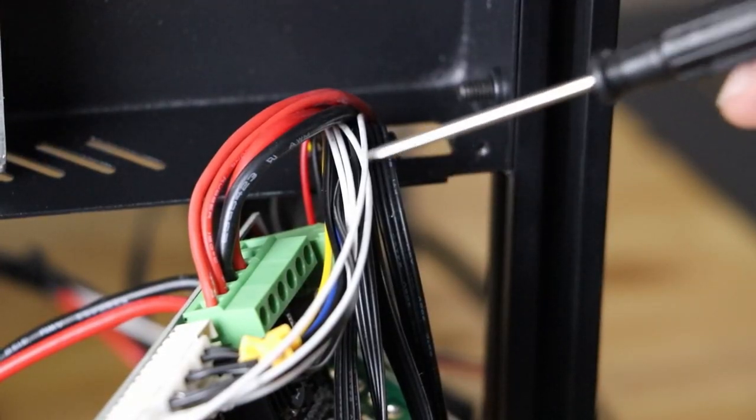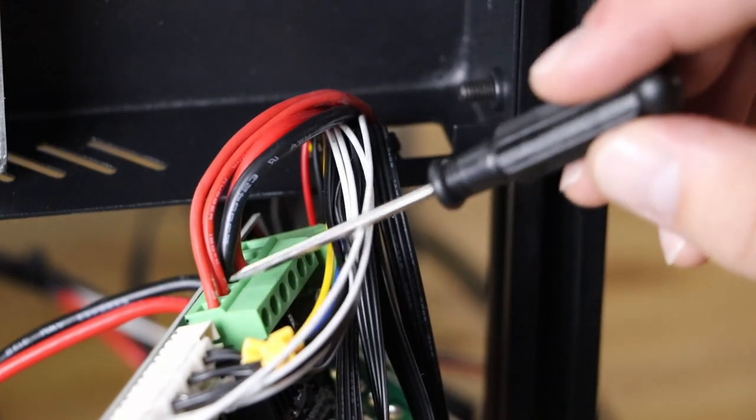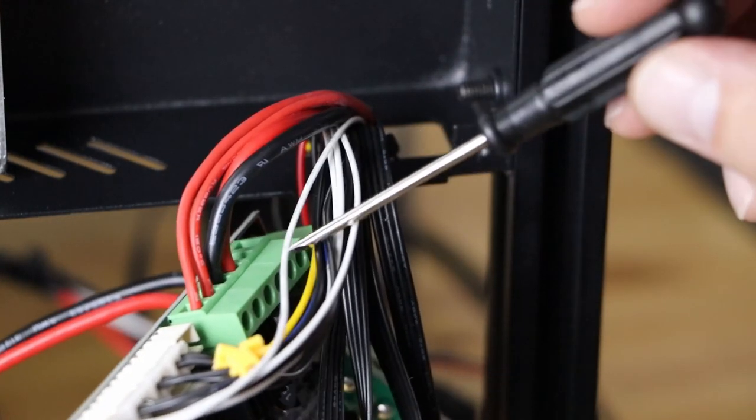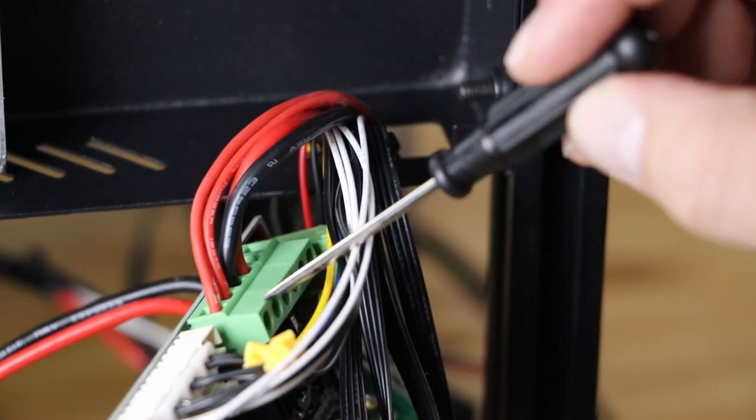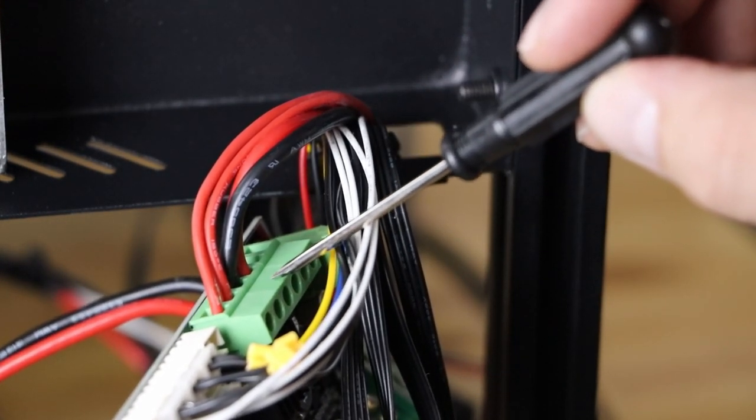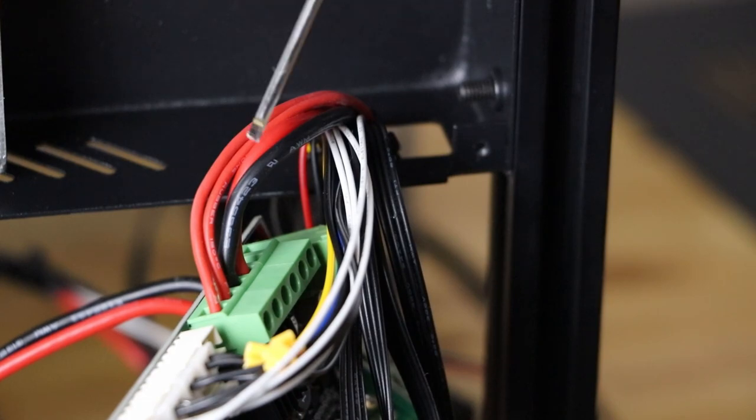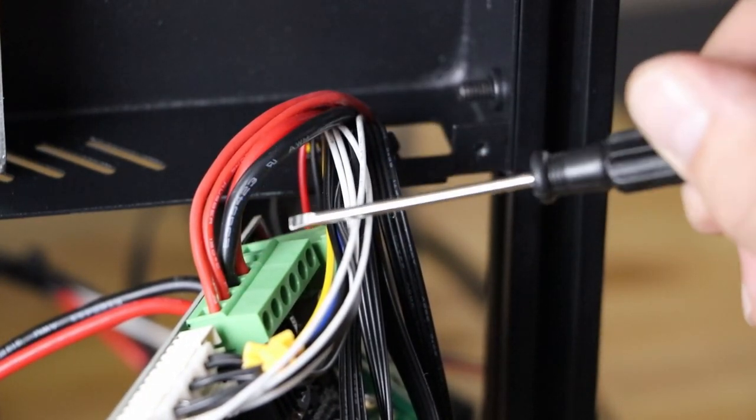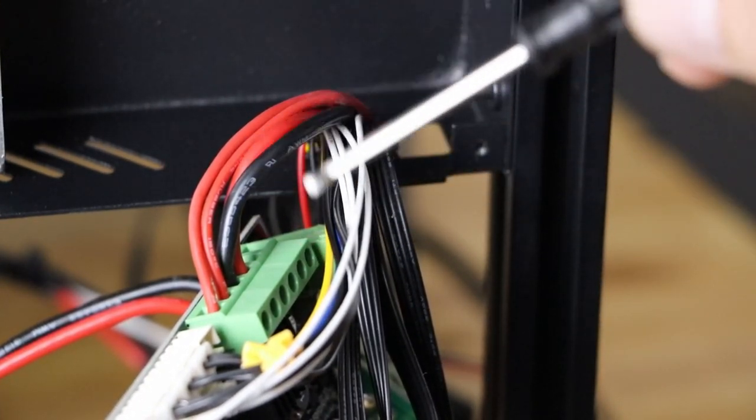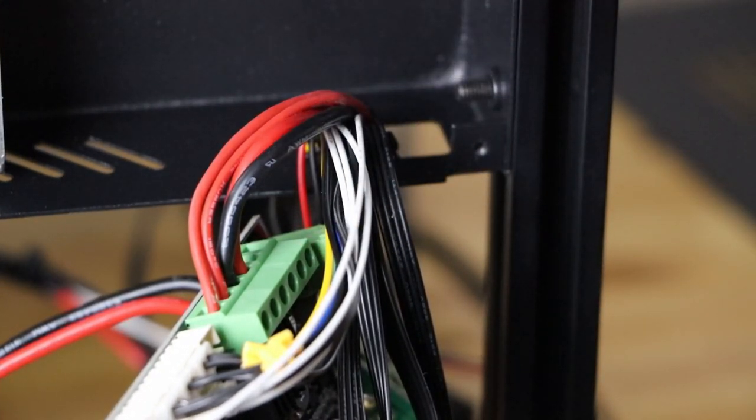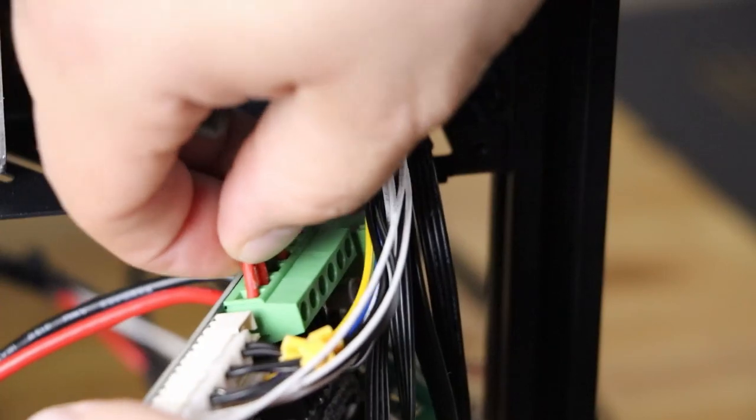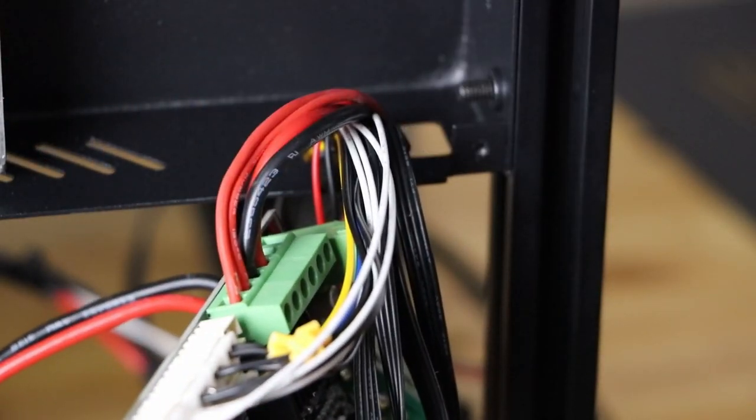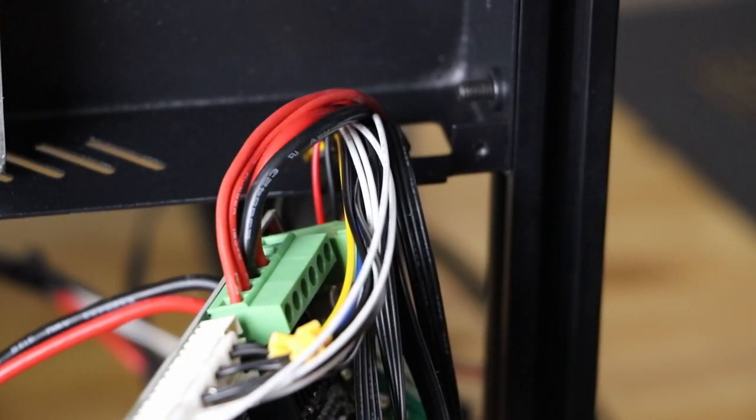Now if we look, we have a red, a red, a black, and a red. Now you want to make sure these are opened up all the way. You put your wires in and you tighten them down so they're nice and tight. When you're done, you want to give these all a little tug and make sure they do not fall out.